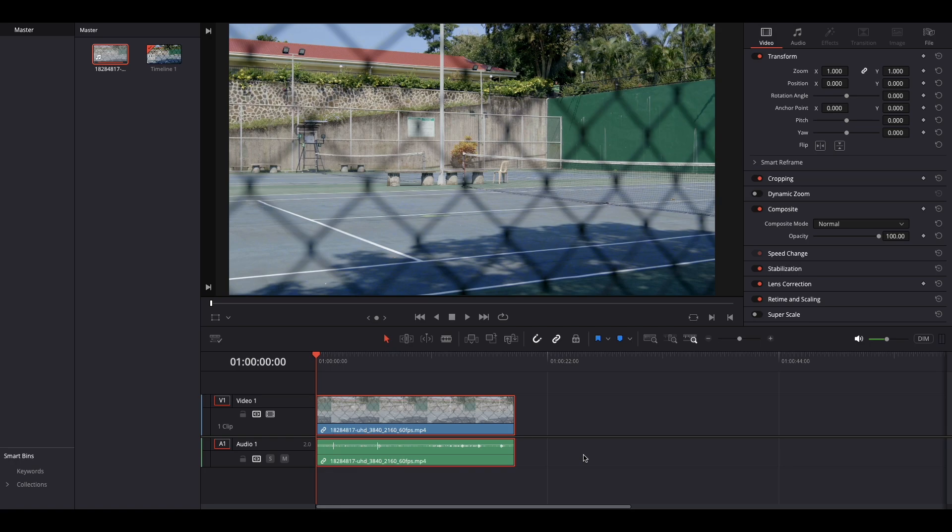That is when you shoot 50, 60, or 120 and you want it to playback at 23.976. So let's see my example over here.